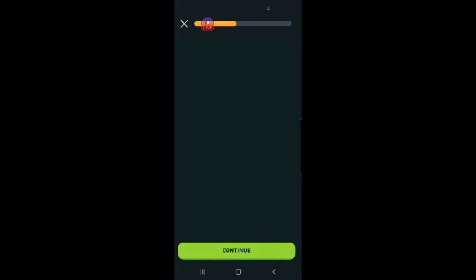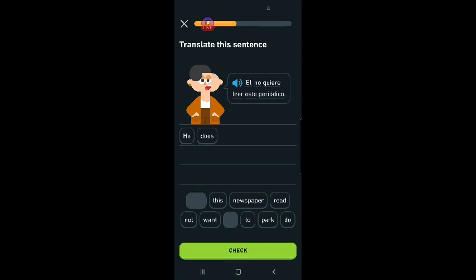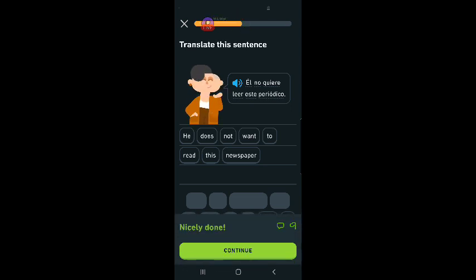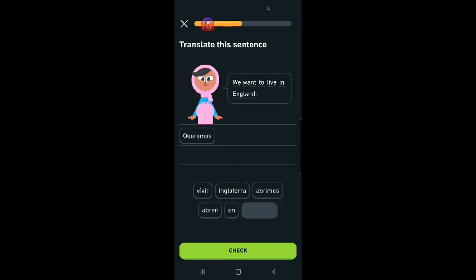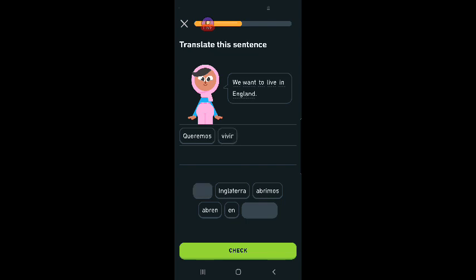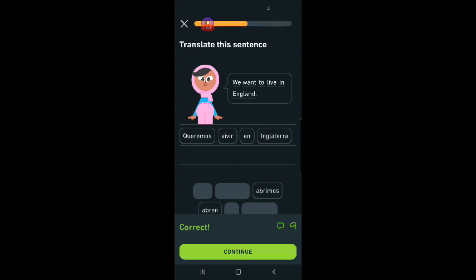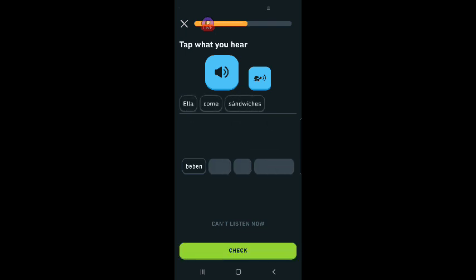You are working hard and learning new words. El no quiere leer este periódico. He does not want to read this newspaper. We want to live in England. Queremos vivir en Inglaterra. We want to live in England. Ella come sandwiches.